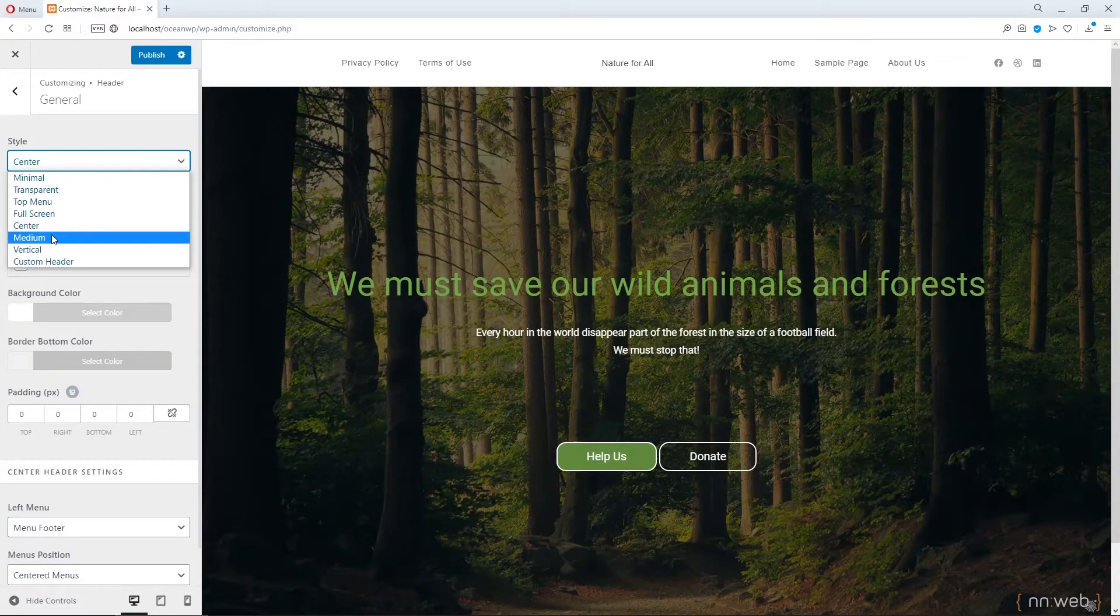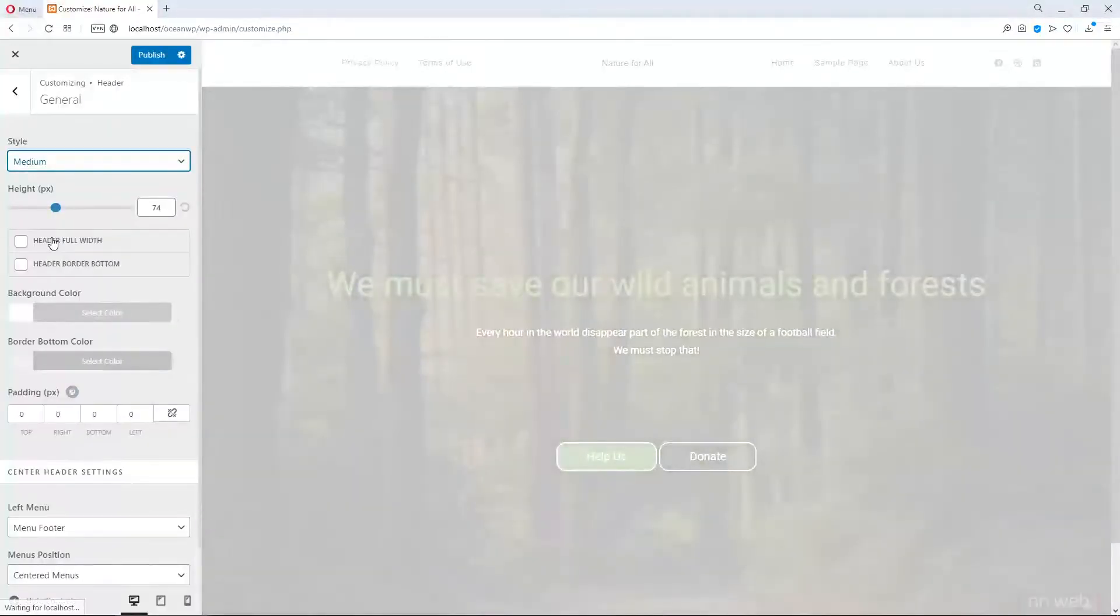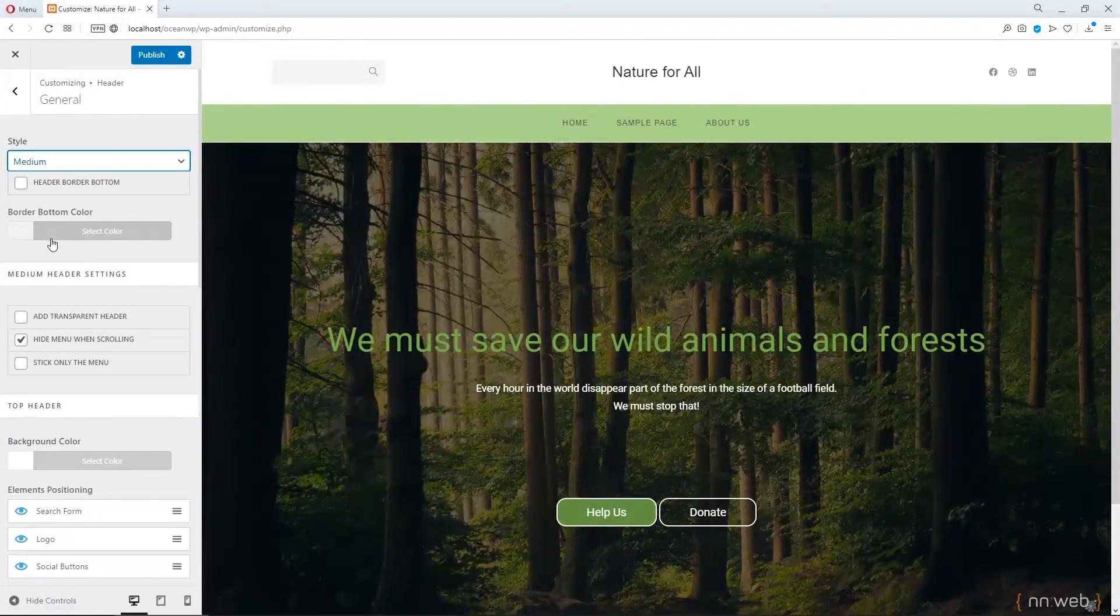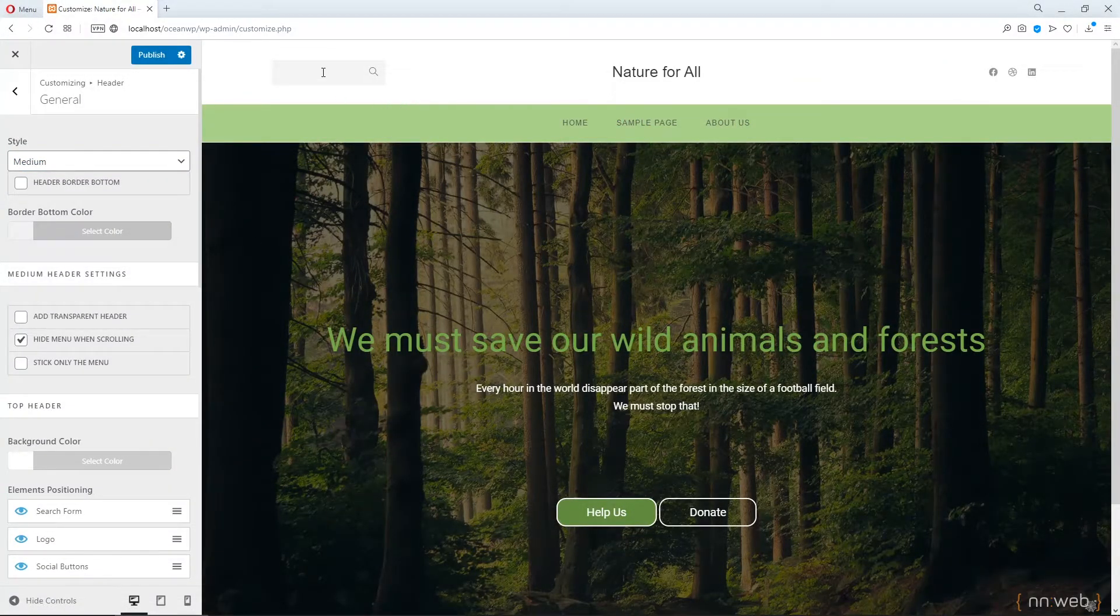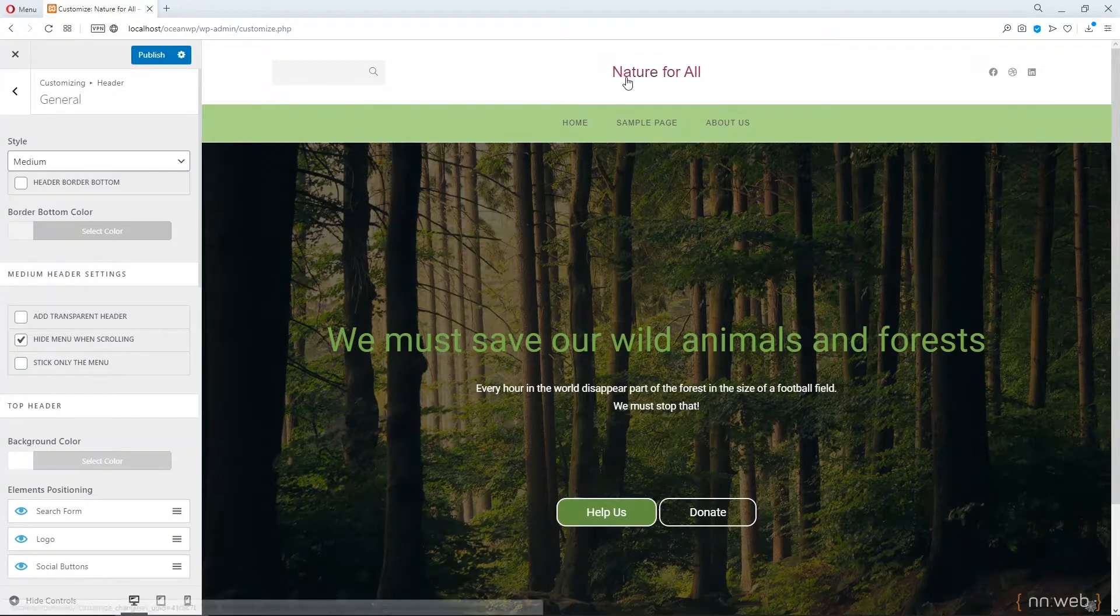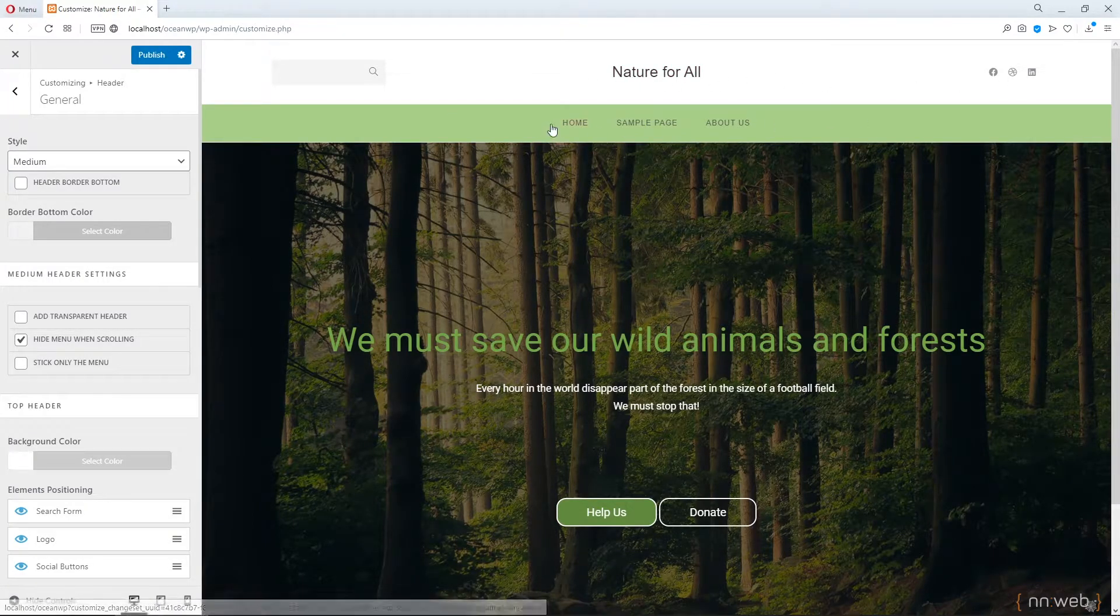Okay. Next is medium. Here we have search bar, logo, social icons and menu.